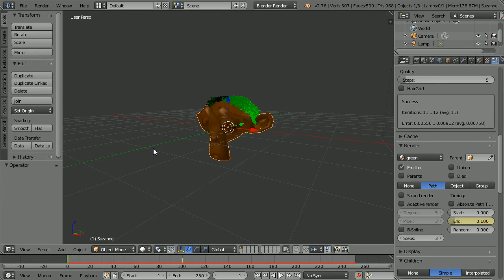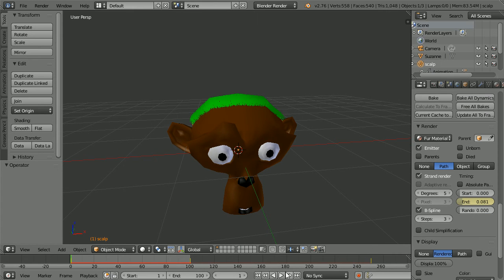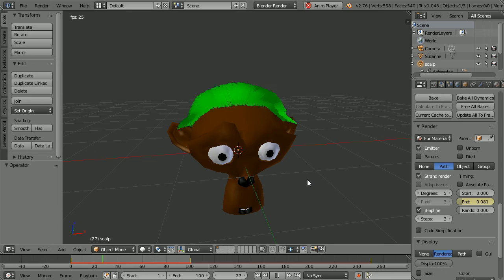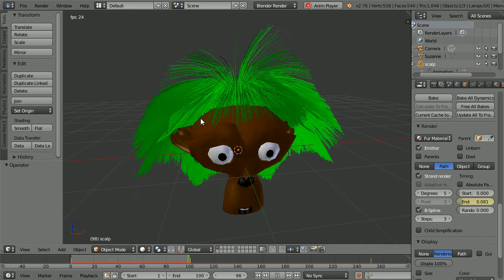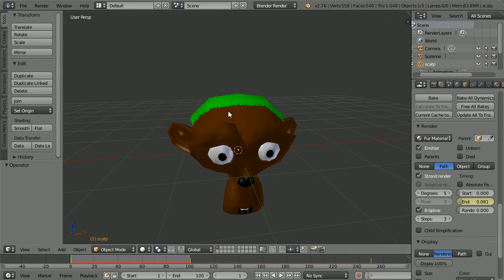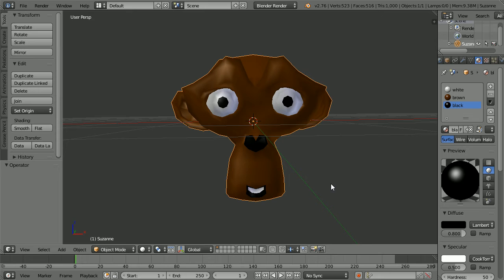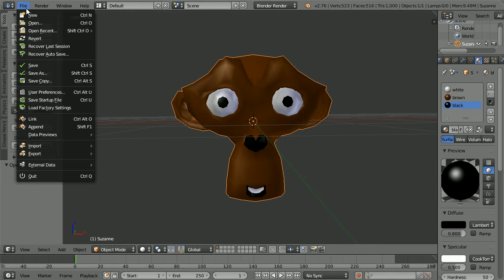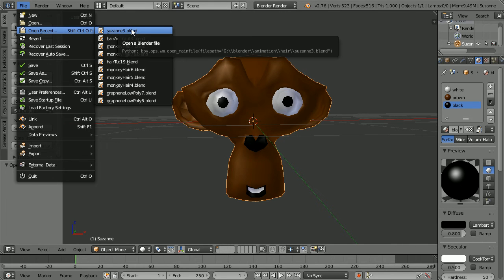That's the end of the animation part of the tutorial. I'm going to talk about how I made this animation. The animation techniques were the same. The difference with this one was how I made the hair — I started by making a scalp. I started with this version of the monkey head where I have edited and coloured the eyes, nose and mouth. If you want the file you can download it from my website.